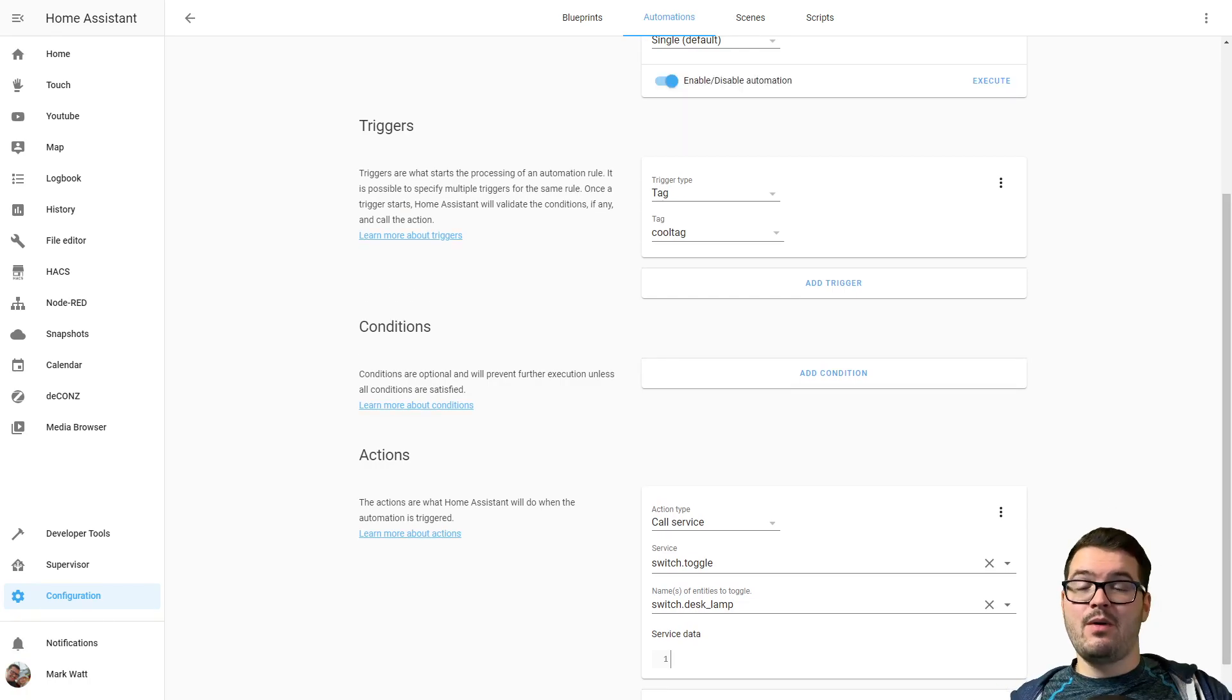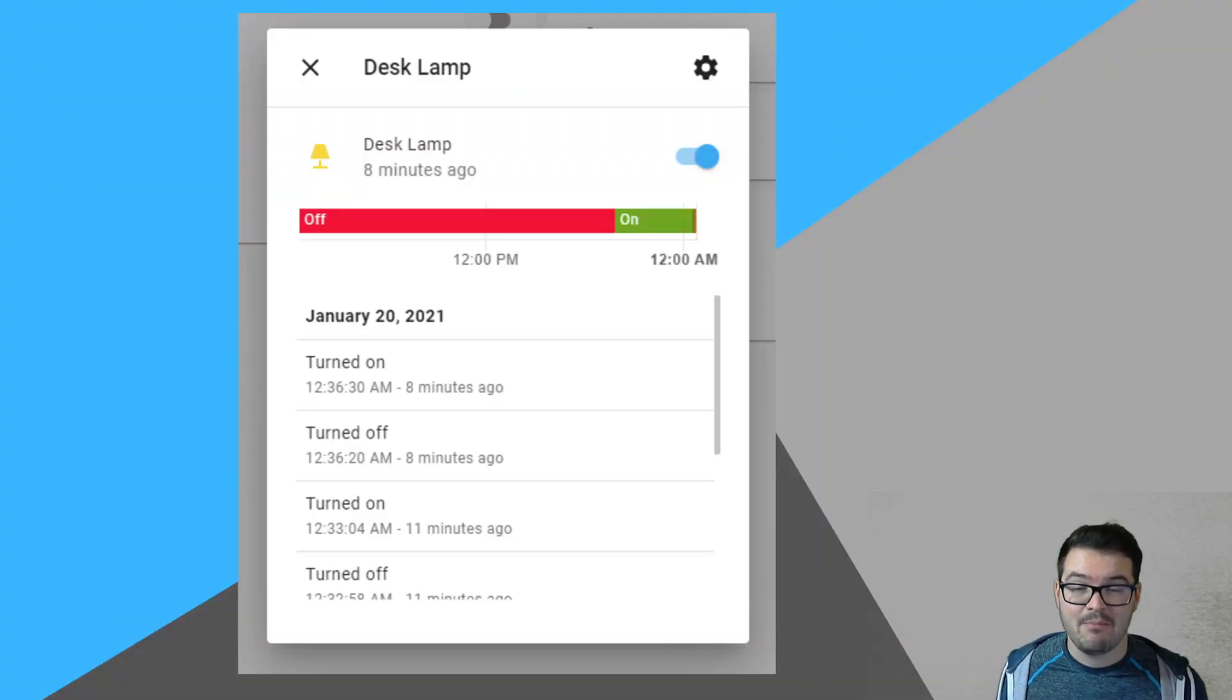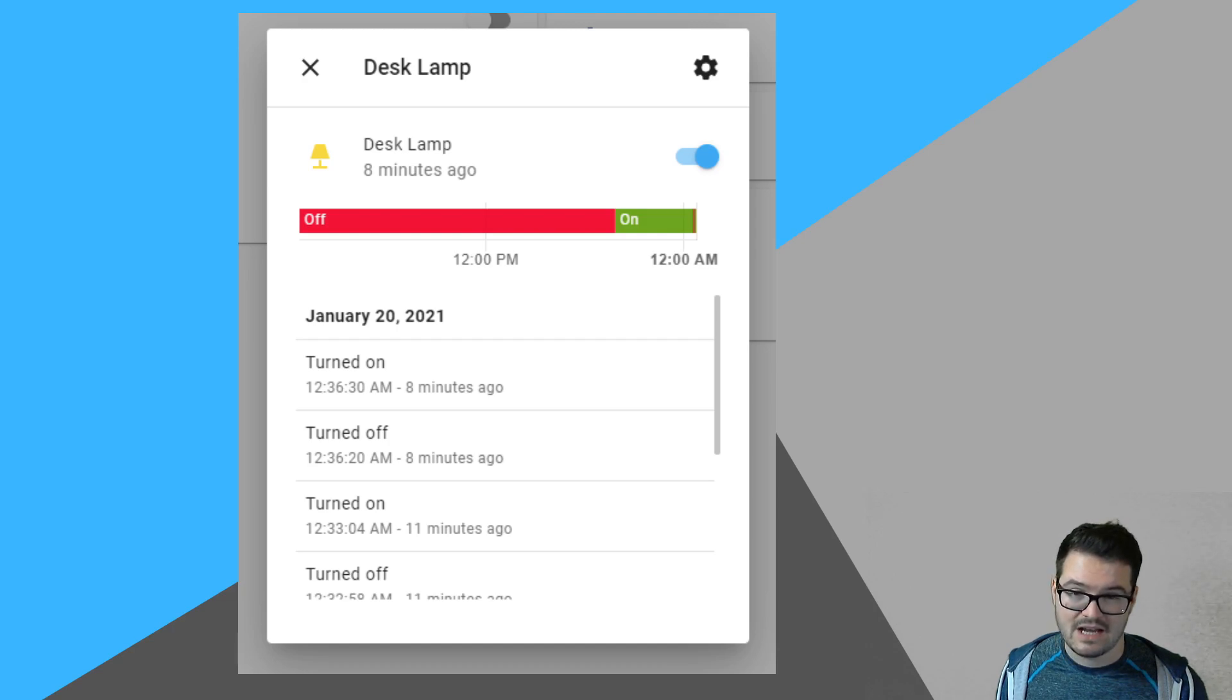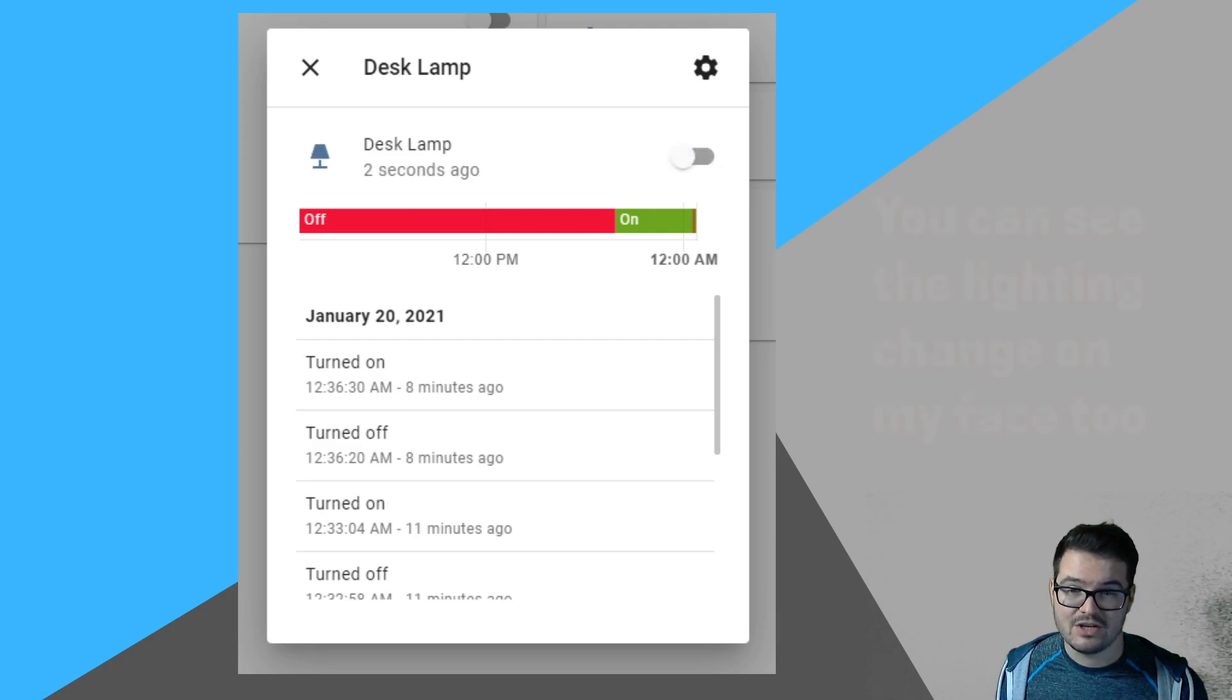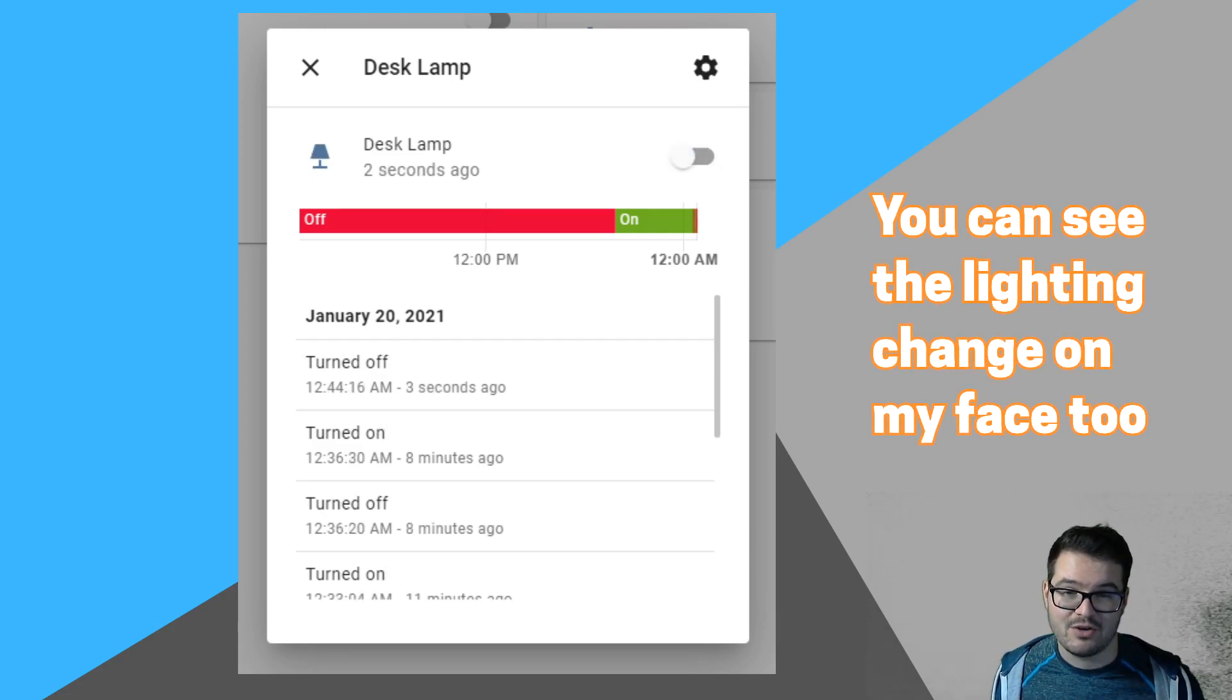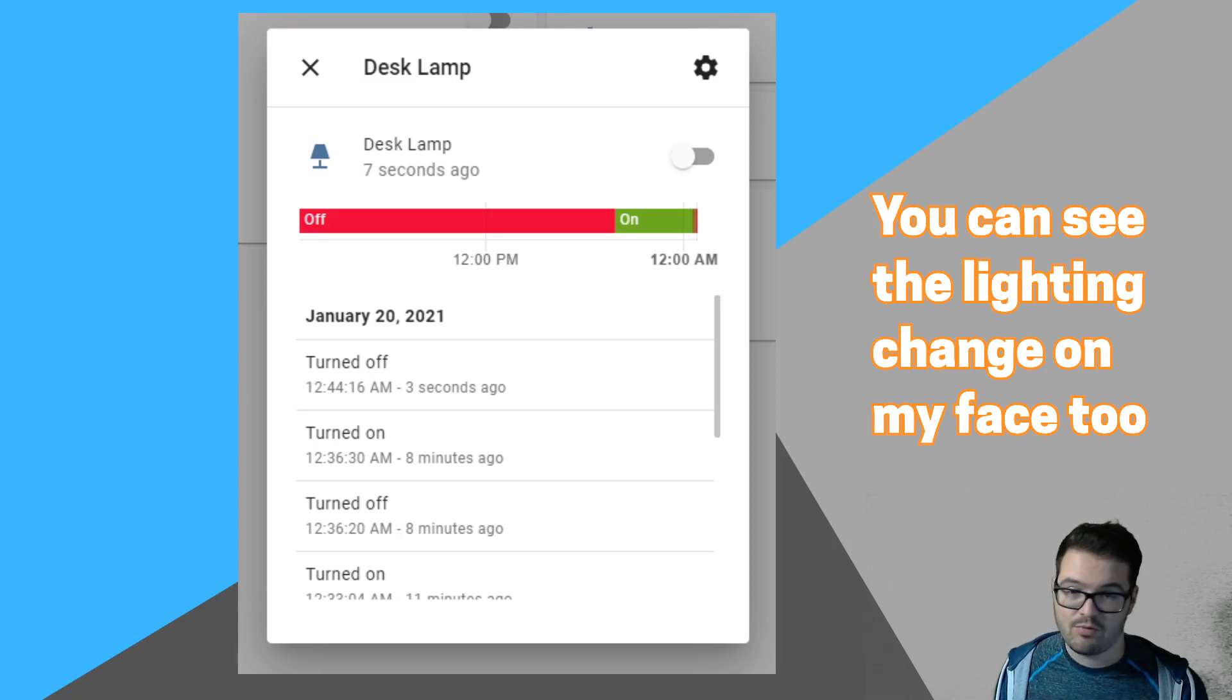So now when we scan that tag, it should toggle the desk lamp on and off. Okay, so here's our desk lamp, it's currently turned on. So I've got my phone, I'm just going to hold it over the NFC tag, and when I do that it prompts me to say Open in Home Assistant. So if you just click on that notification, you'll then see that that lamp's gone off. I'll do the same again, just hold the phone over the tag to get a little prompt again, click that, and the lamp's back on.